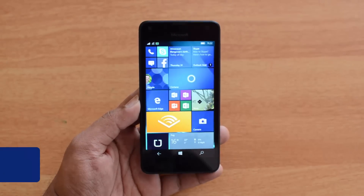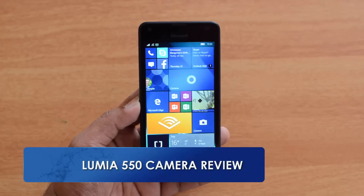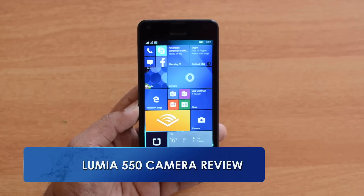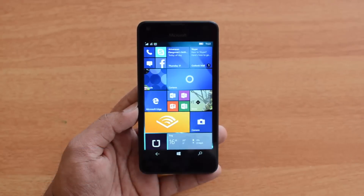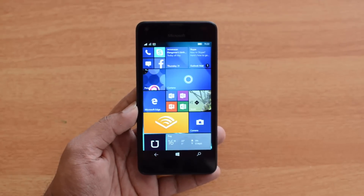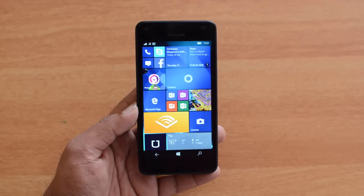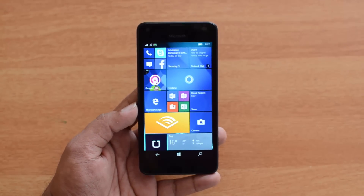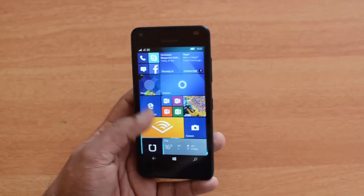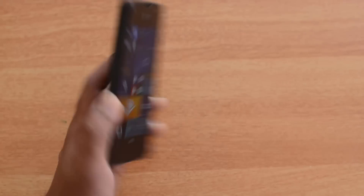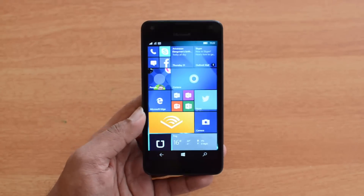Hello friends, this is Normal here for Technique and today we're going to review the camera on the Lumia 550. The Lumia 550 is a new budget smartphone from Microsoft, priced at 9,400 rupees in India. It has just a 5 megapixel shooter with LED flash and a front-facing 2 megapixel camera.